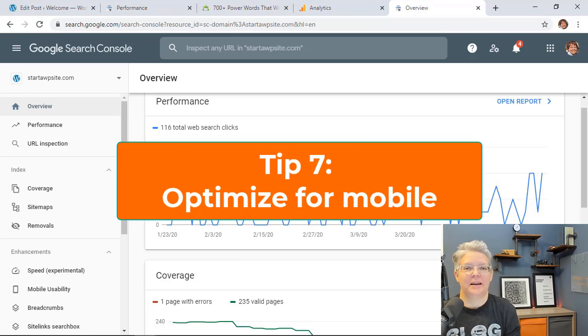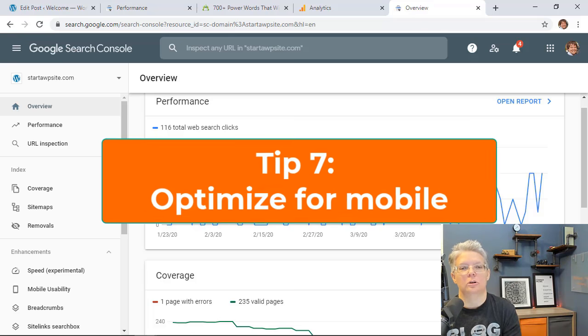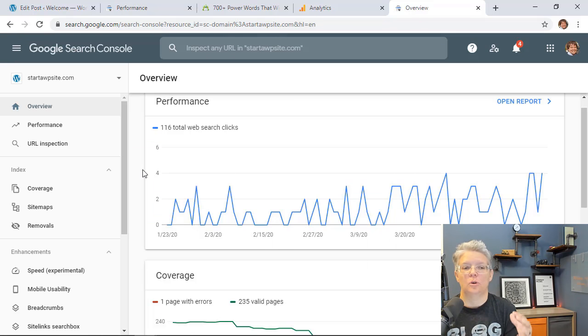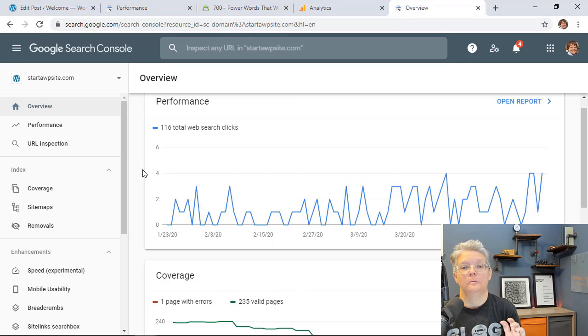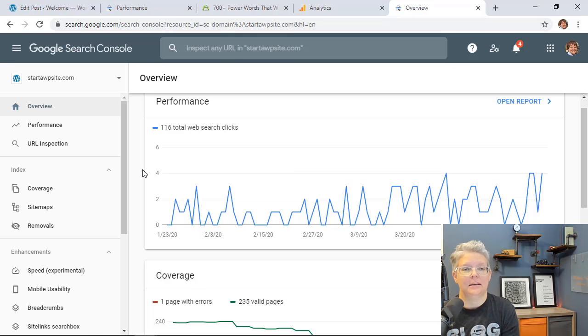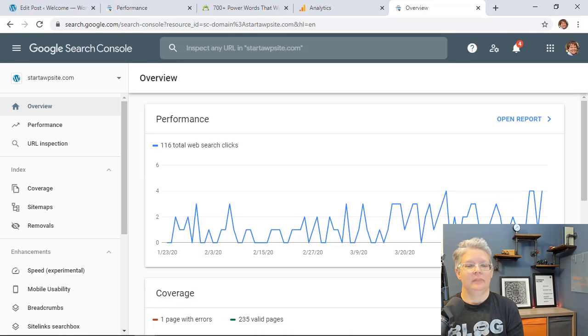Number seven is you want to optimize for mobile keywords and that just means that Google now crawls your site with mobile intent first. So you want to make sure that your website is set up for the mobile users and that's simply because mobile search has overtaken desktop search. So you want to make sure that your site is set up for mobile coverage.